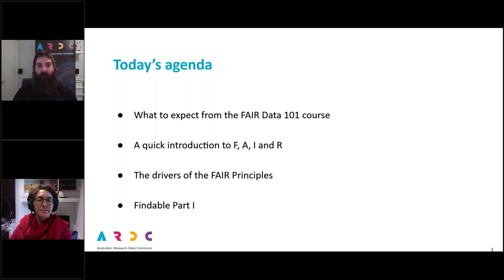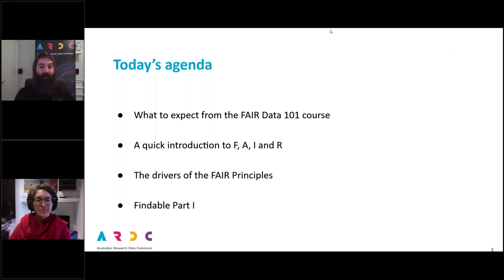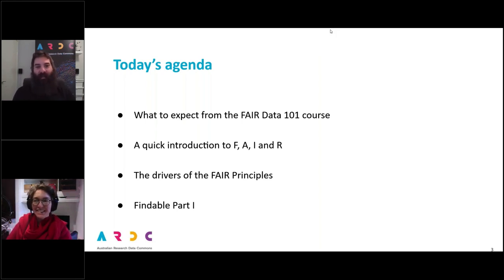Welcome to Fair Data 101. It's been a bit of a rollercoaster putting this together. Now, I would like to introduce my colleague Liz Stokes. Hi, Liz. She will also be presenting the coursework for this course.